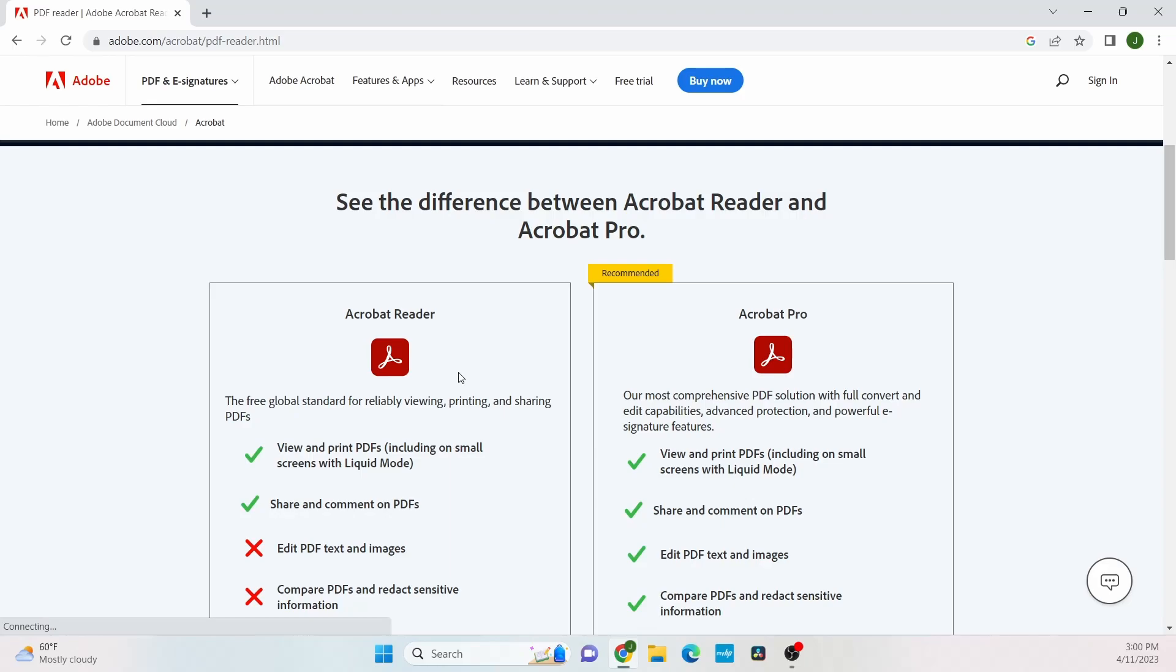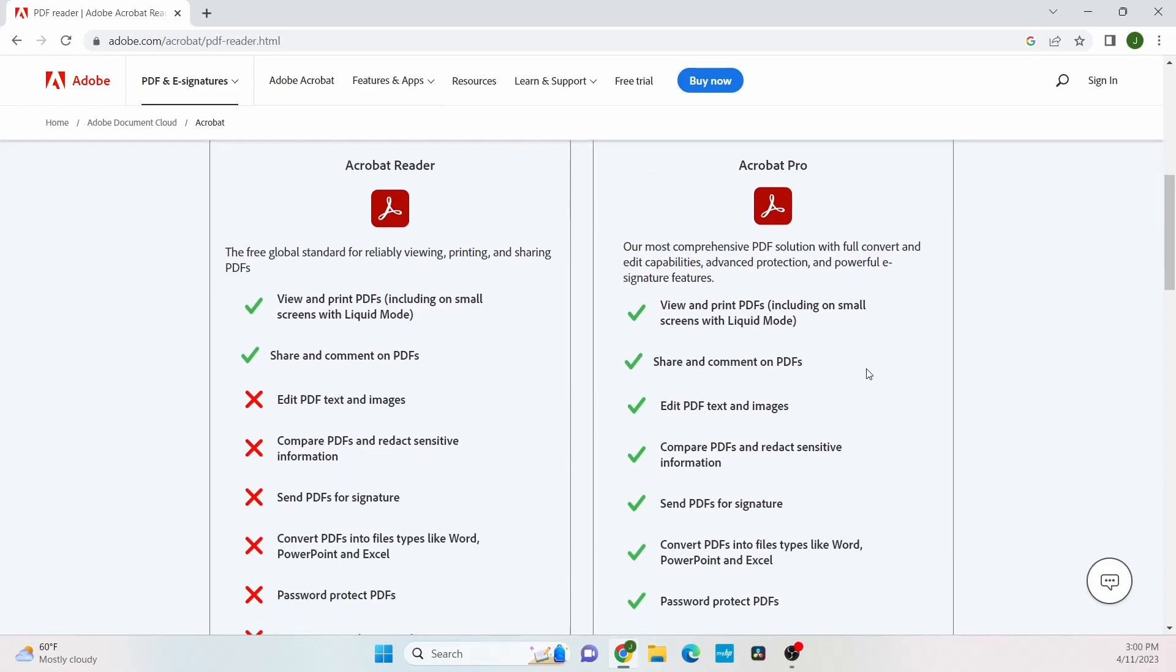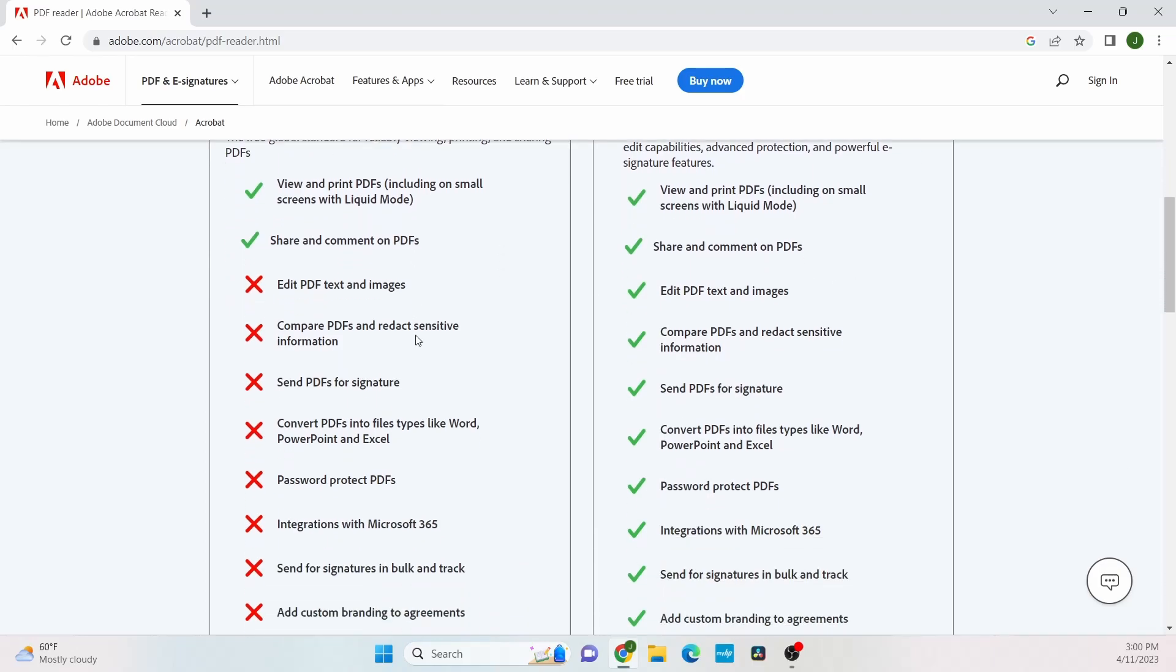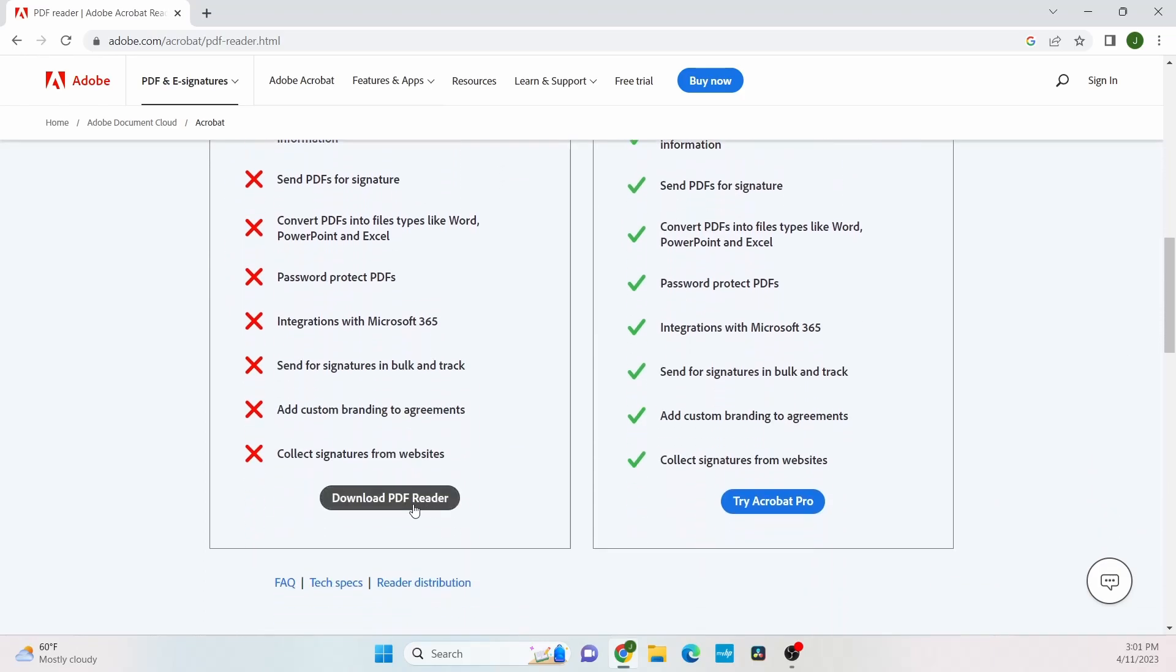Adobe Reader is the free version, while Acrobat Pro is the paid version. We're going to download the free version, so click the button that says download PDF Reader.